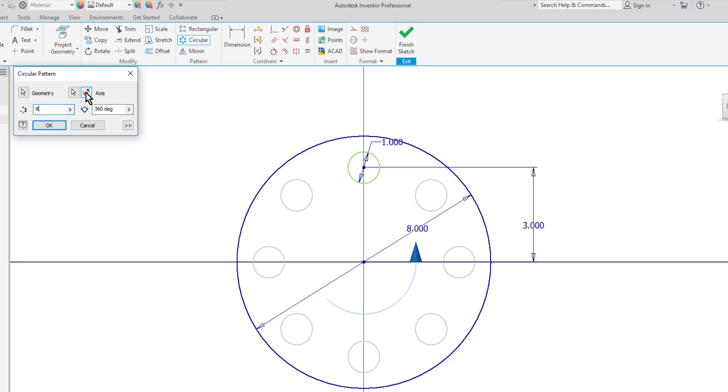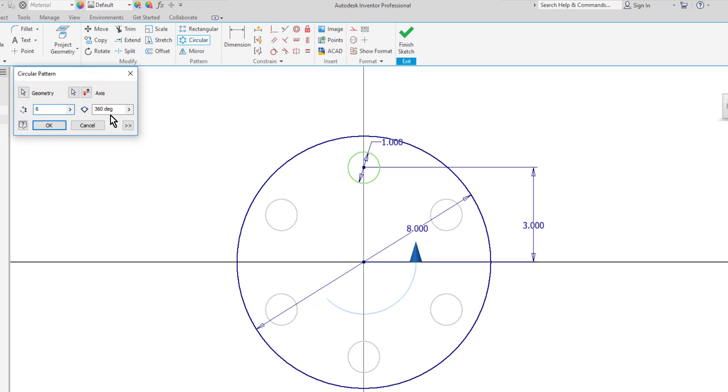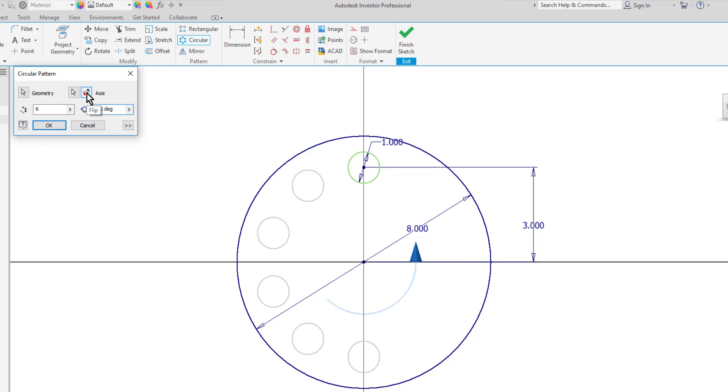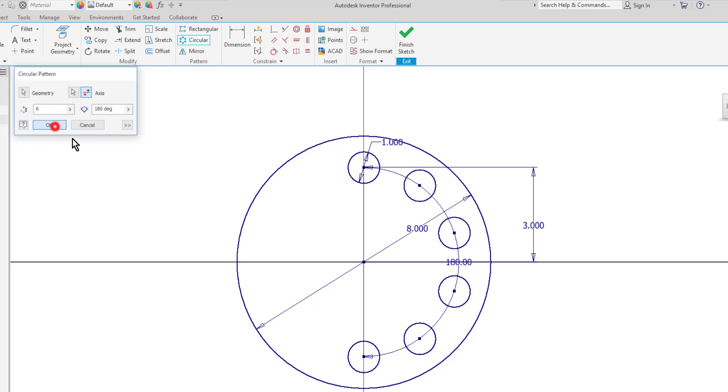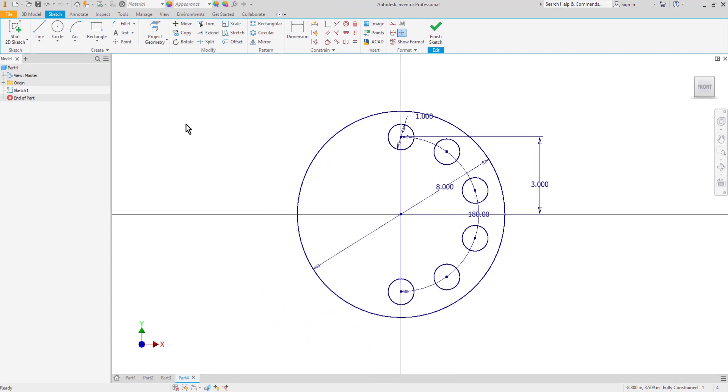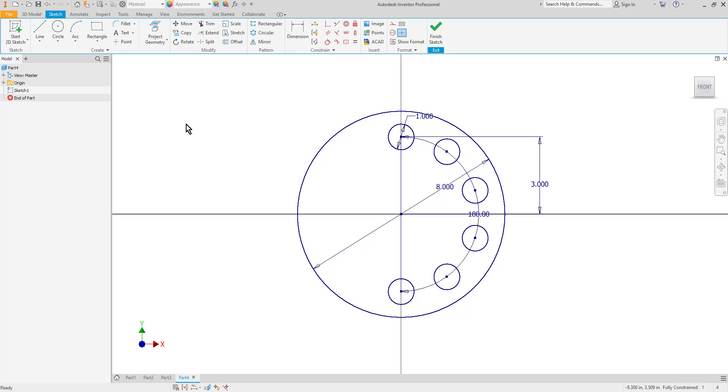I can also flip the direction which in this particular example doesn't really matter. But let's say that I wanted six of these and I only want them in half a circle. I'll change it to 180 degrees. Then you can see that by default here mine's going counterclockwise. I can flip this and make it go clockwise from the original one instead. As you can see several different ways that you can modify sketch objects. It's important to try these out and practice them so that you can become an efficient sketcher in Autodesk Inventor.